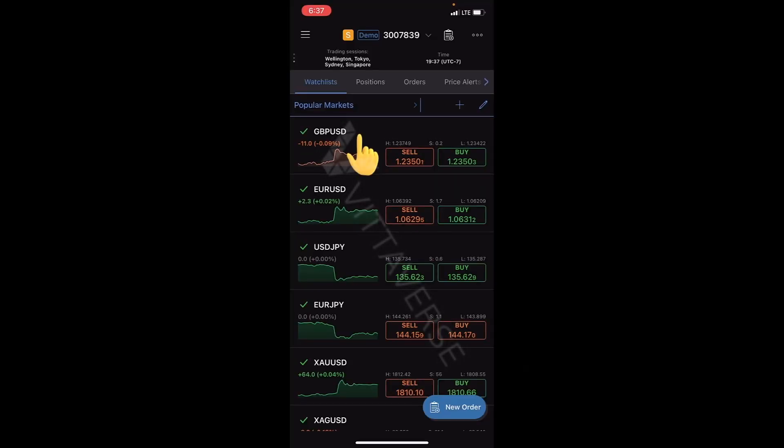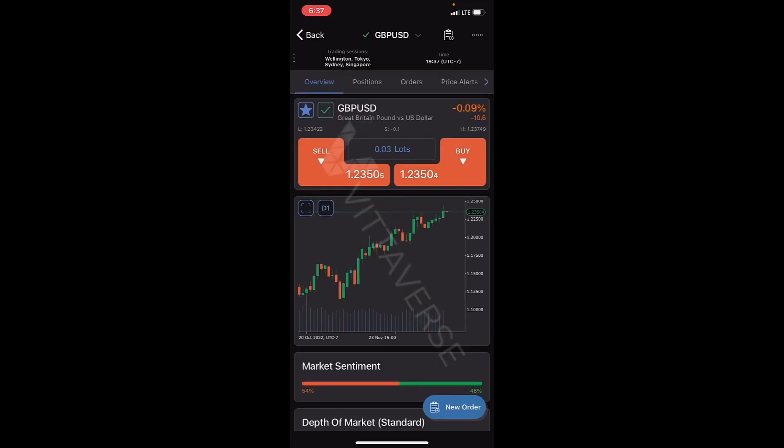To change the time frame of the chart, you can go to the information section of the chart and change the time frame from the option shown in the image.